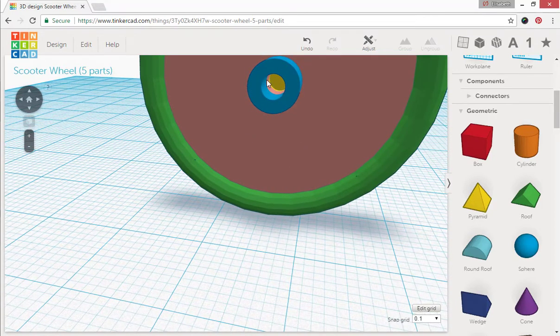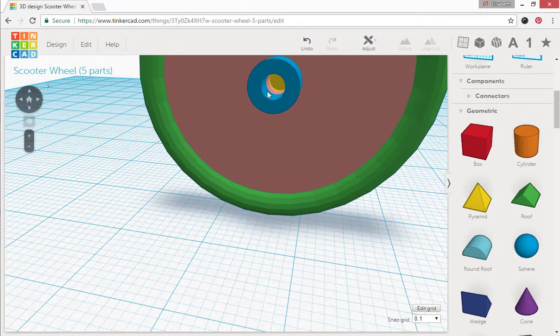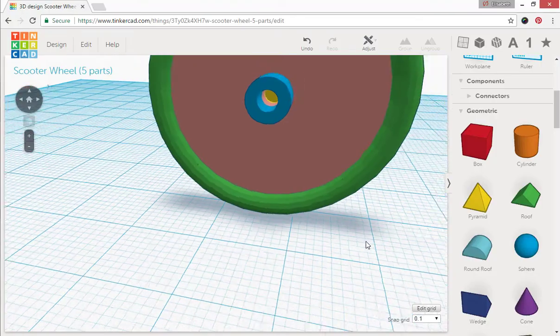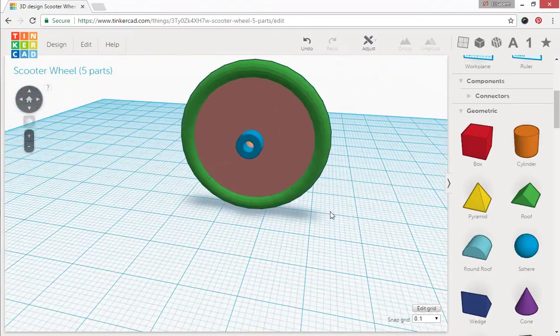That way when I glue a rod into this, that rod has the ability to go ahead and adhere to the blue, the pink, and a little bit into that yellow. So it has a good surface area.